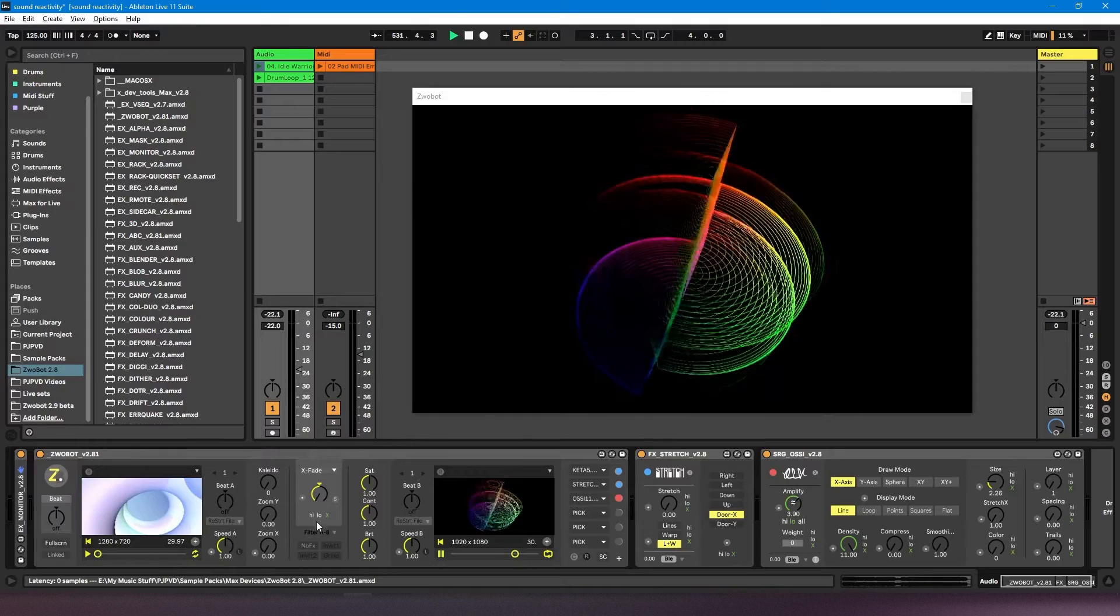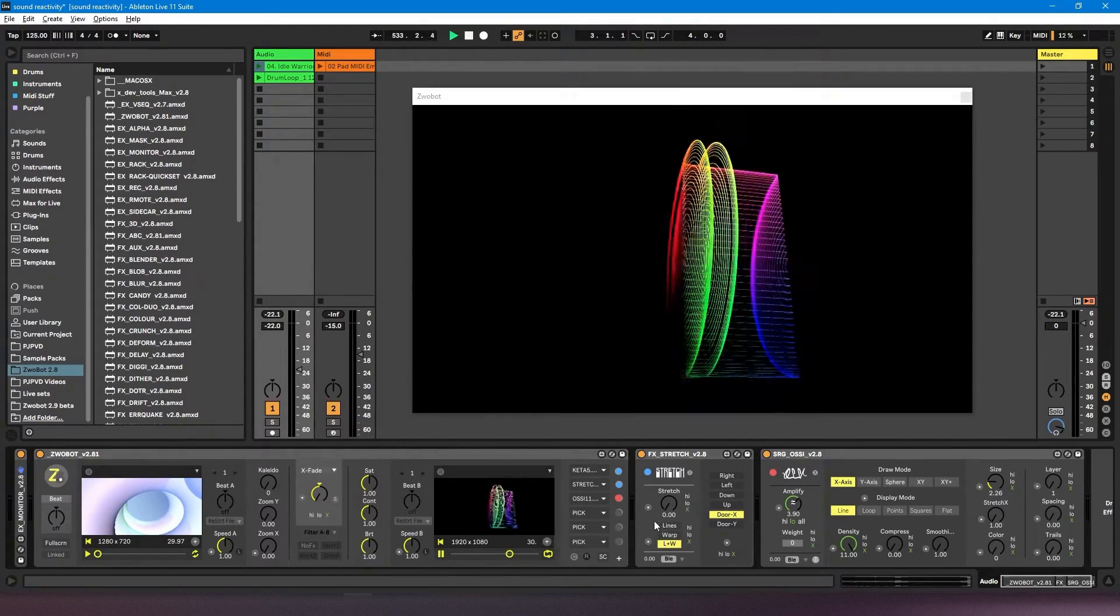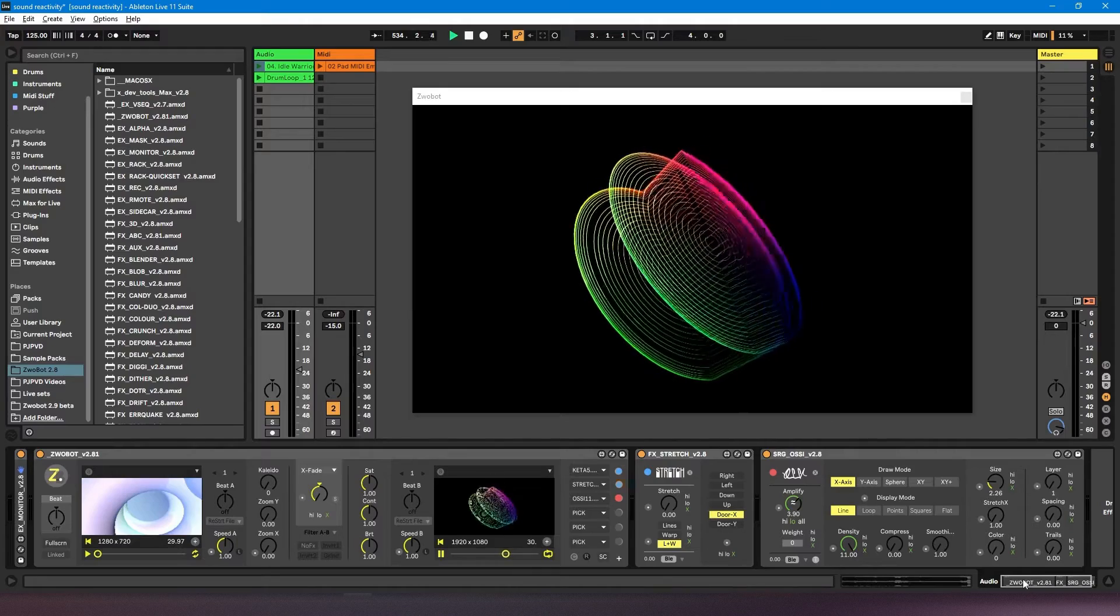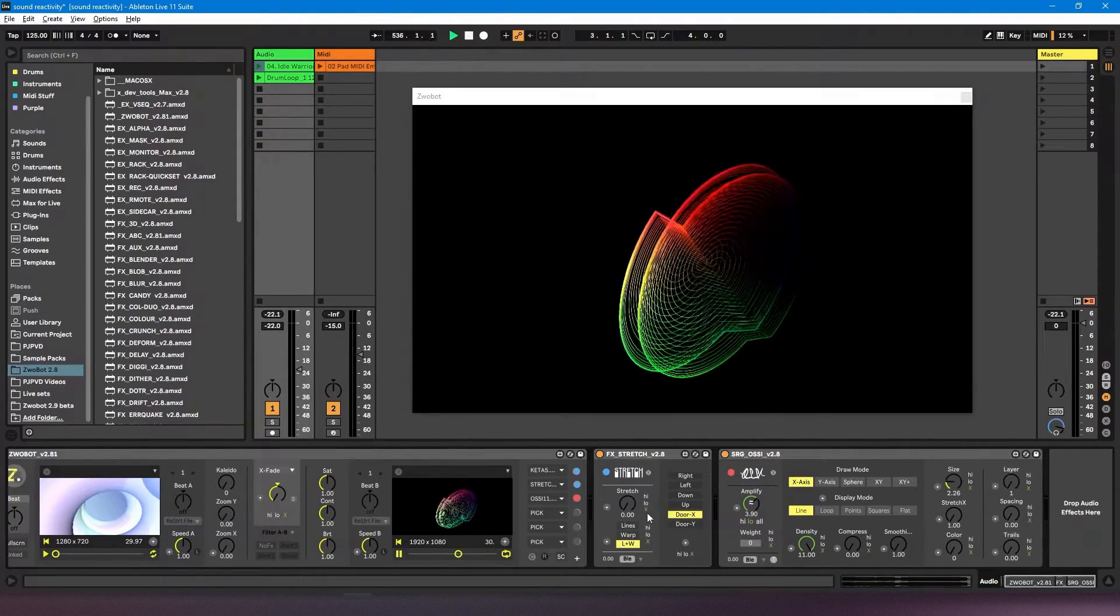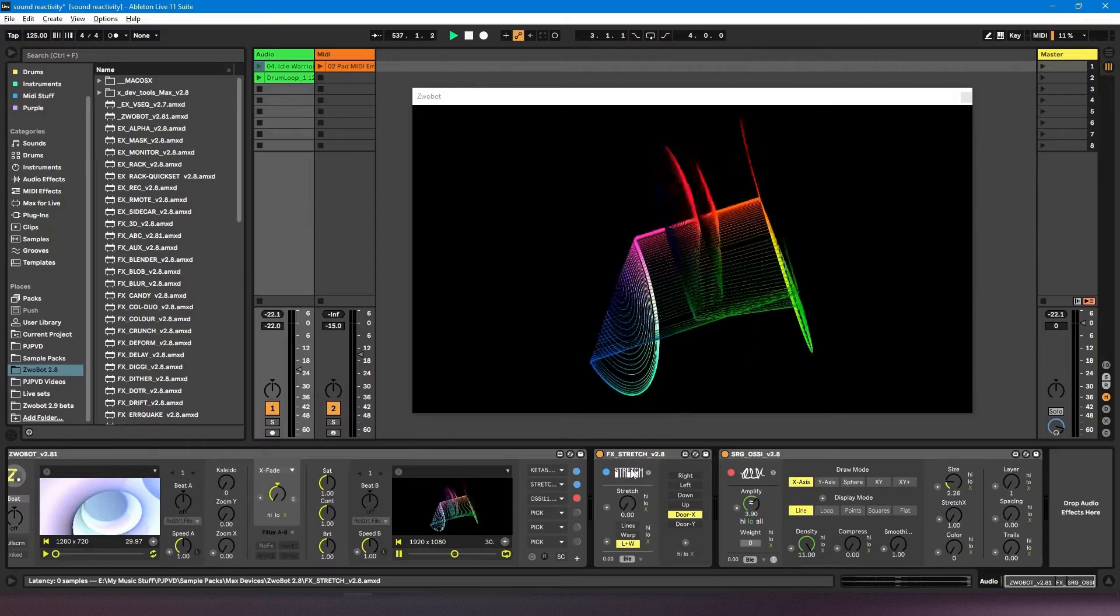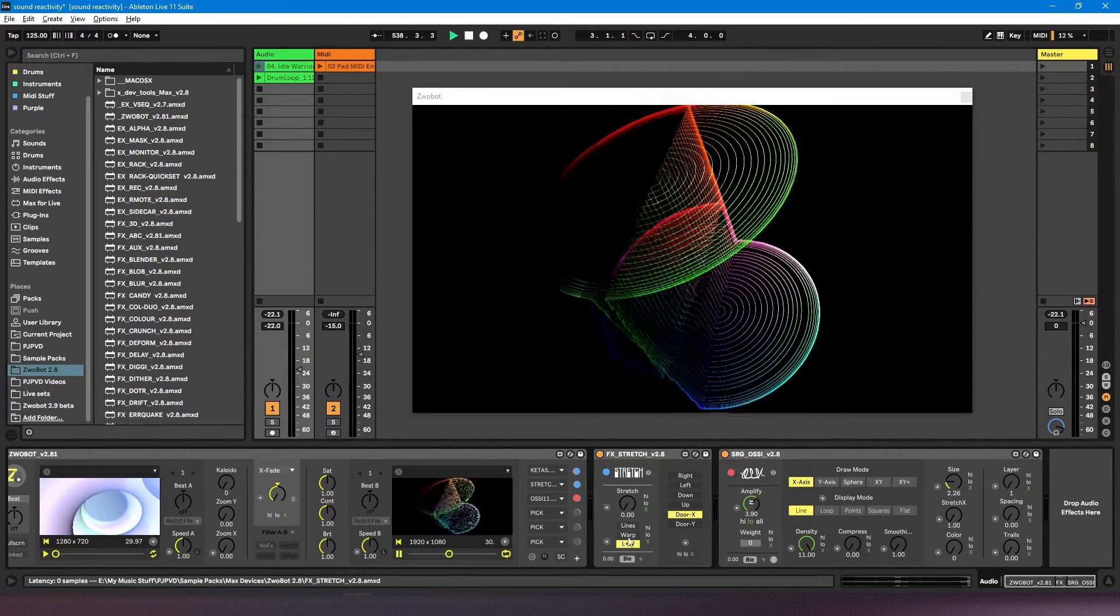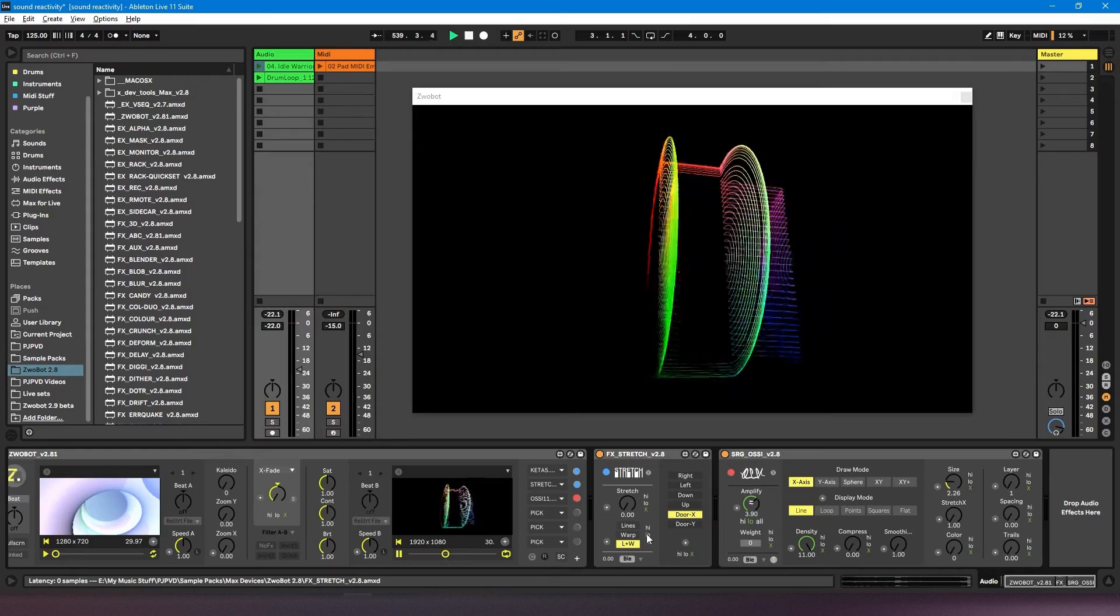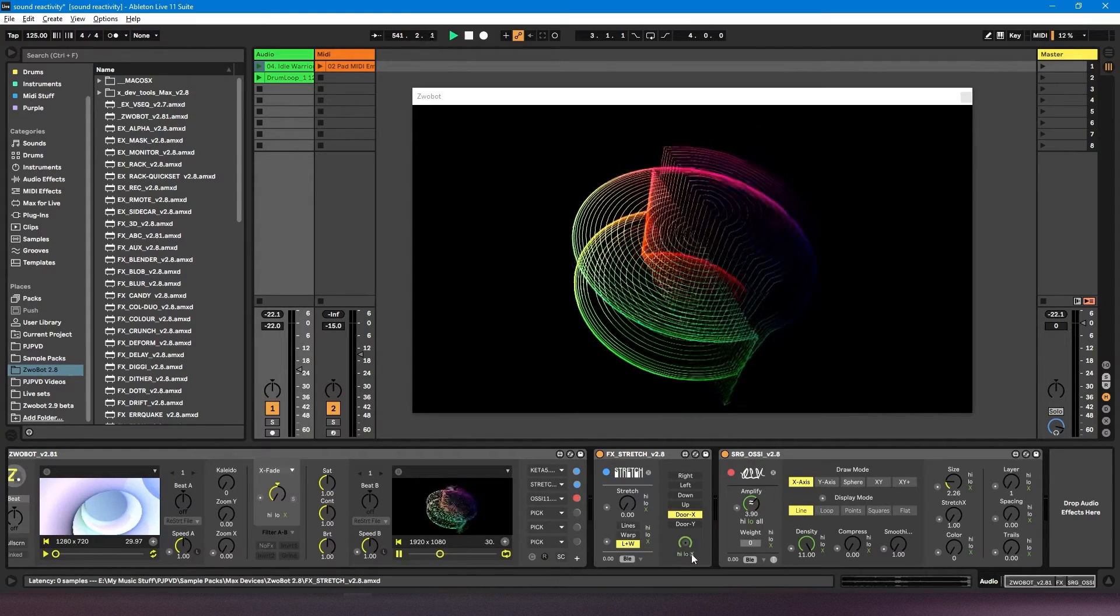On the Zrobot player, that's the only control that has sound reactivity, but most controls on other modules will have it. I can see I've got this stretch effects module here, and all three of these parameters can be controlled by sound reactivity.